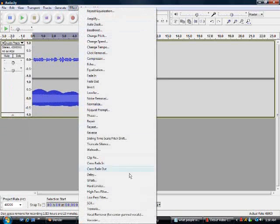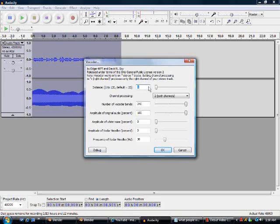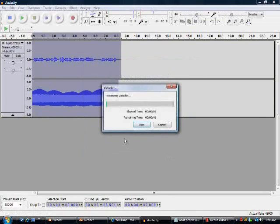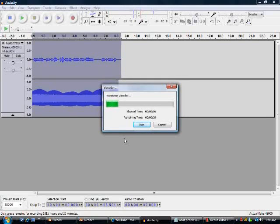Then you go to effect, you go to vocoder, you put number of vocoder bands all the way up and distance at one. Number of vocoder bands is how much of the chorus has the words in it, if that makes sense.